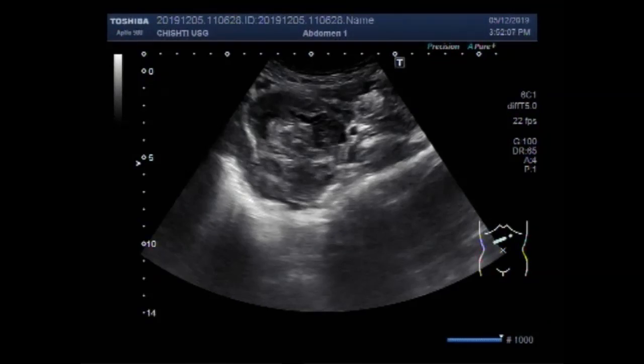Dear viewers, I hope you are all fine. This ultrasound video shows a complex ovarian mass.